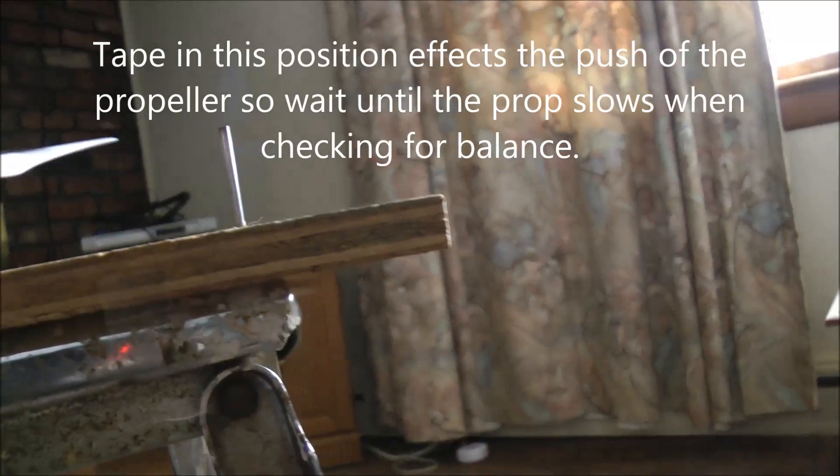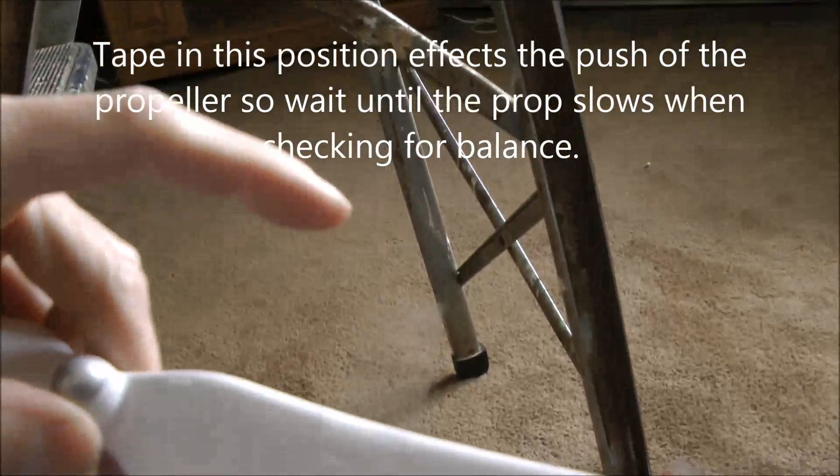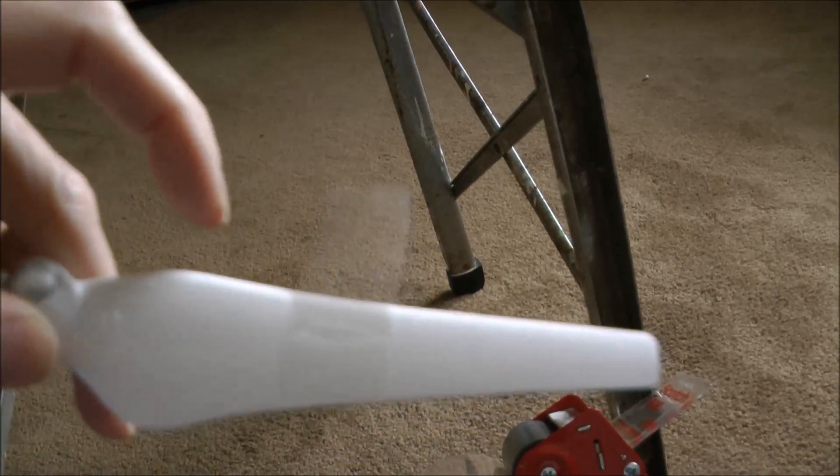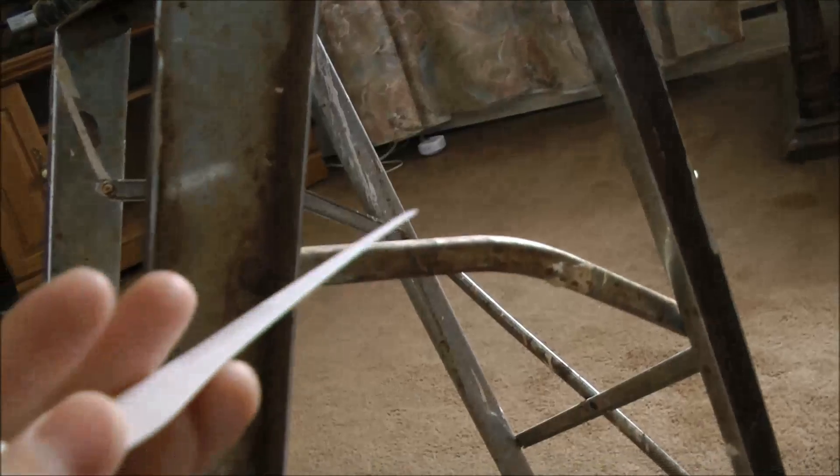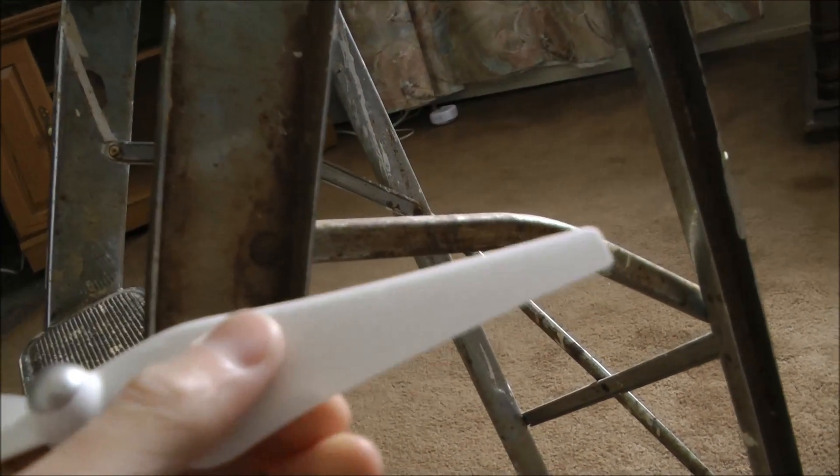So I'll just take scissors and I'll cut down this piece of tape until eventually it's balanced. There's the tape I added.